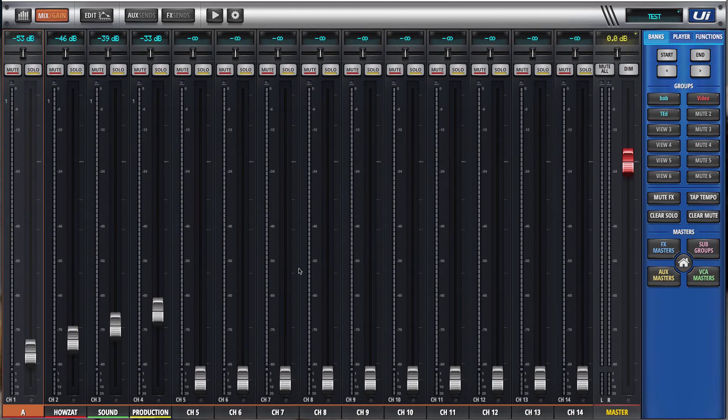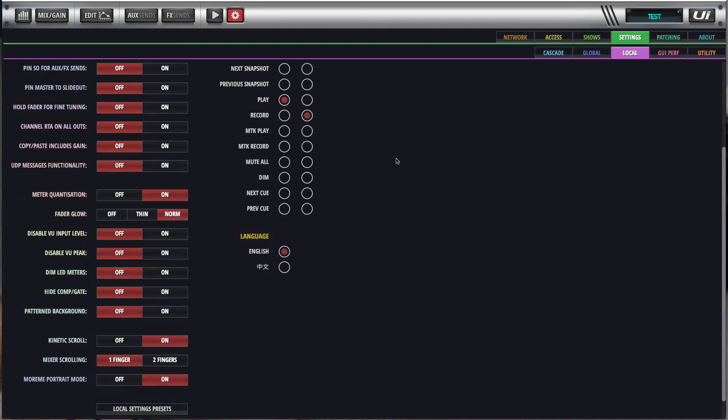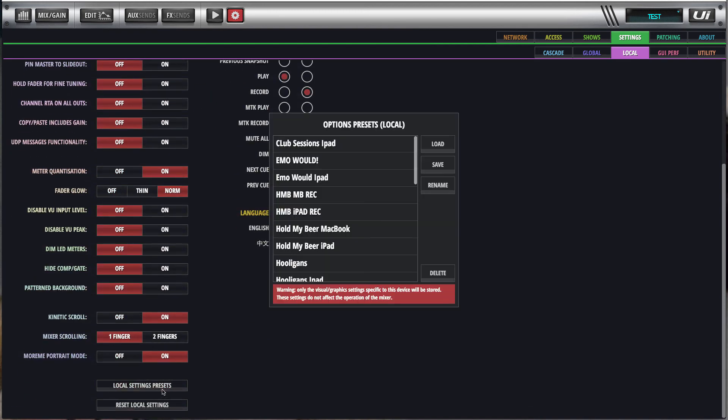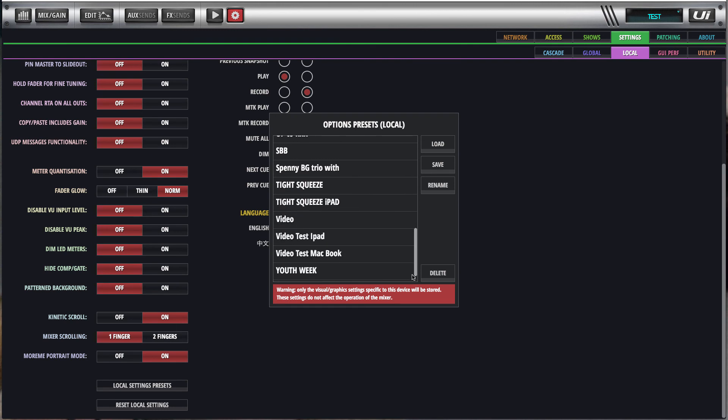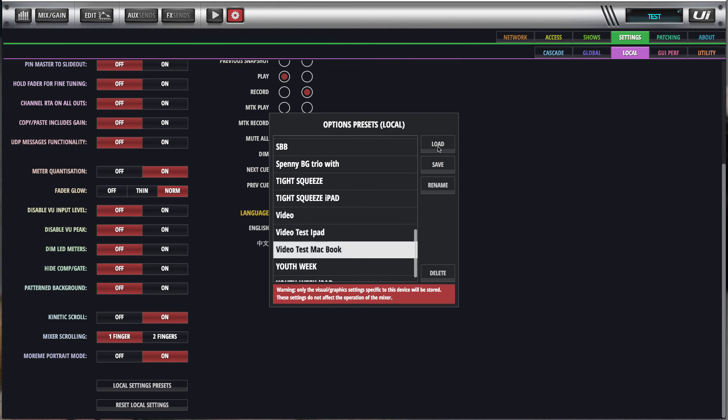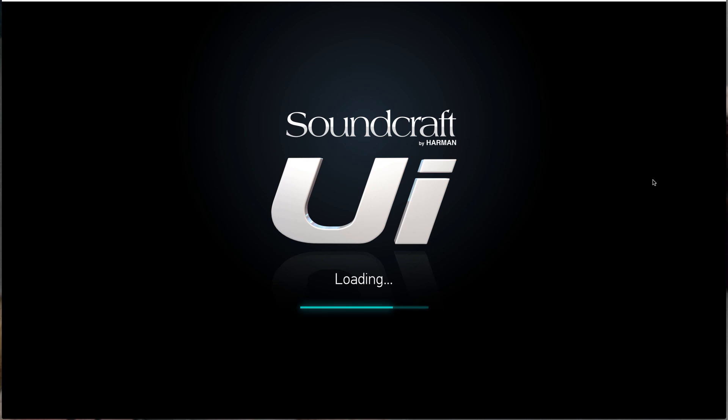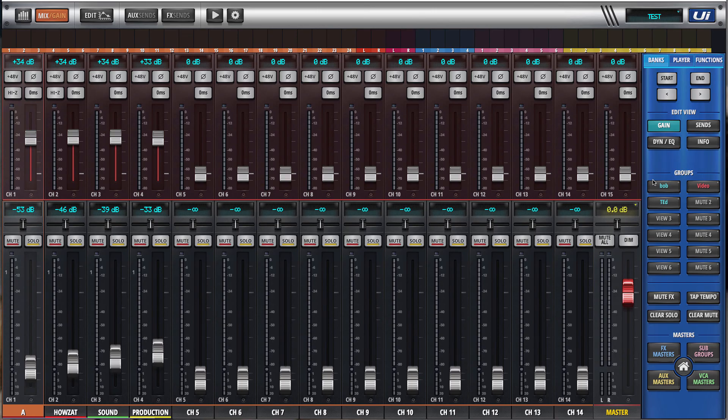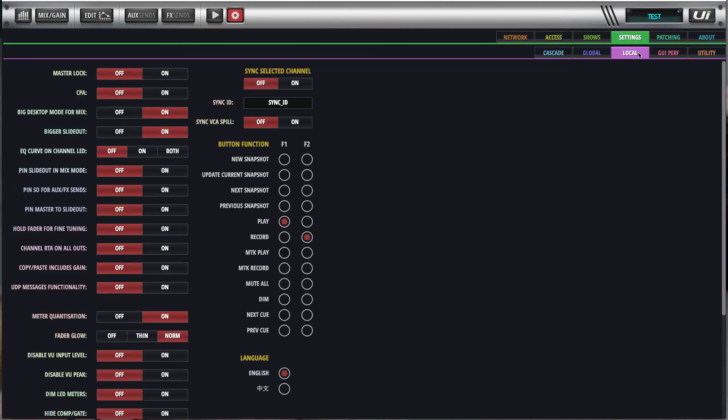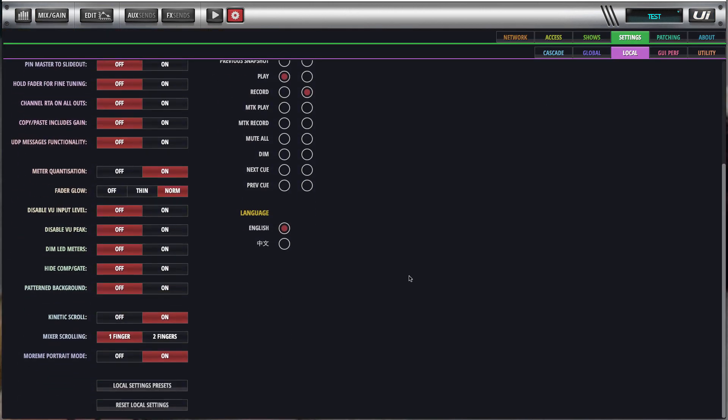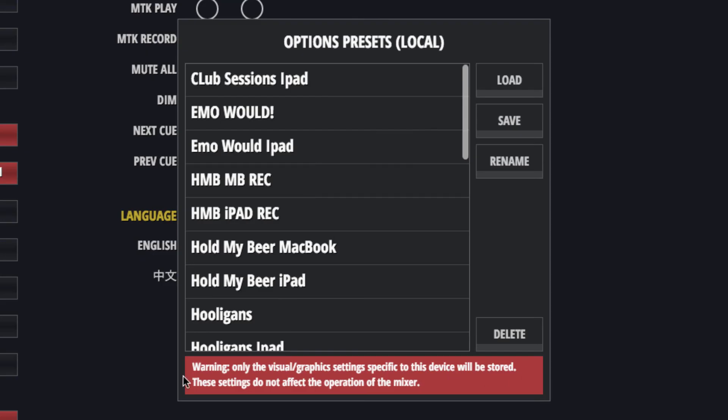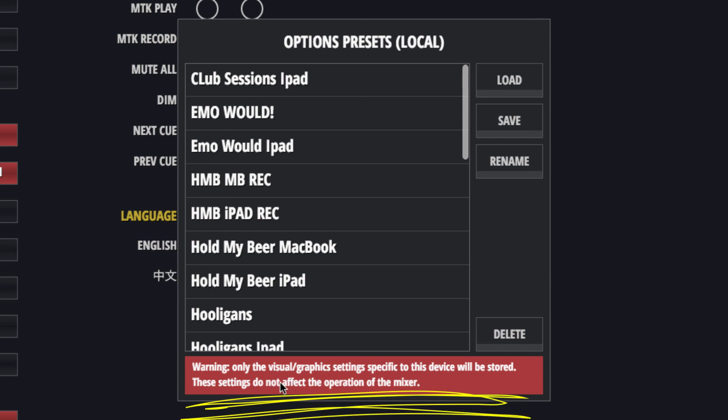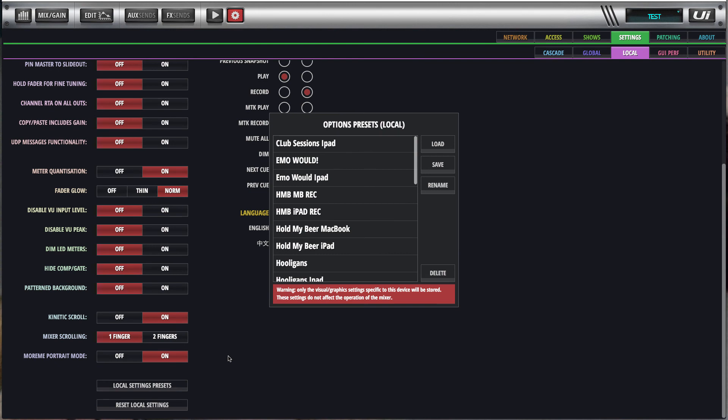Okay, so this is my iPad view. I want to go to my Mac book view. Local settings. Local settings presets. And there you have it. It's fairly simple. Again, if I had multiple Mac books or multiple iPad users, you can insert those views across all of those devices depending on which one you want. But I guess, in essence, the thing that sort of stands out is that this little message here says it all. Warning, only the visual graphics settings specific to this device will be stored. These settings do not affect the operation of the mixer. So it's just a visual capture of the data.